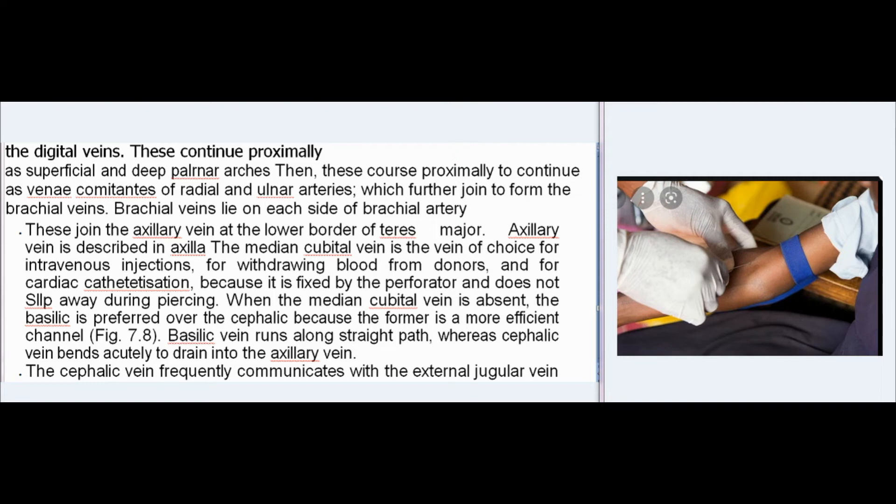The median vein of the forearm begins from the palmar venous network and ends in any one of the veins in front of the elbow. Deep veins start as small venae comitantes running on each side of the digital vessels, continuing as superficial and deep palmar arches, then proximally as venae comitantes of the radial and ulnar arteries, joining to form the brachial veins on each side of the brachial artery, which join the axillary vein at the lower border of teres major.